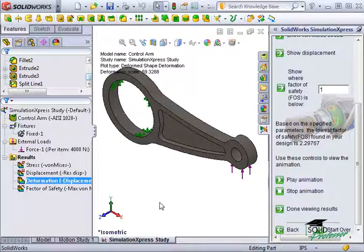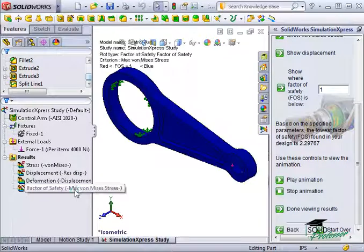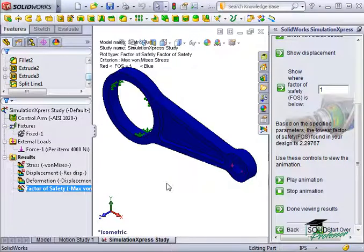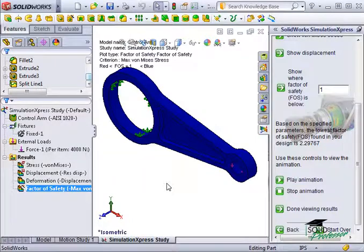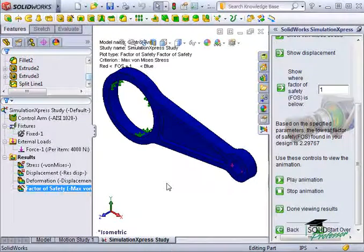One of the common results of interest is the model's factor of safety. This is a number that indicates how well the part is performing in reference to the strength of the material it's made of. In this case, we saw that the part didn't yield under the load it experienced, but by how much?